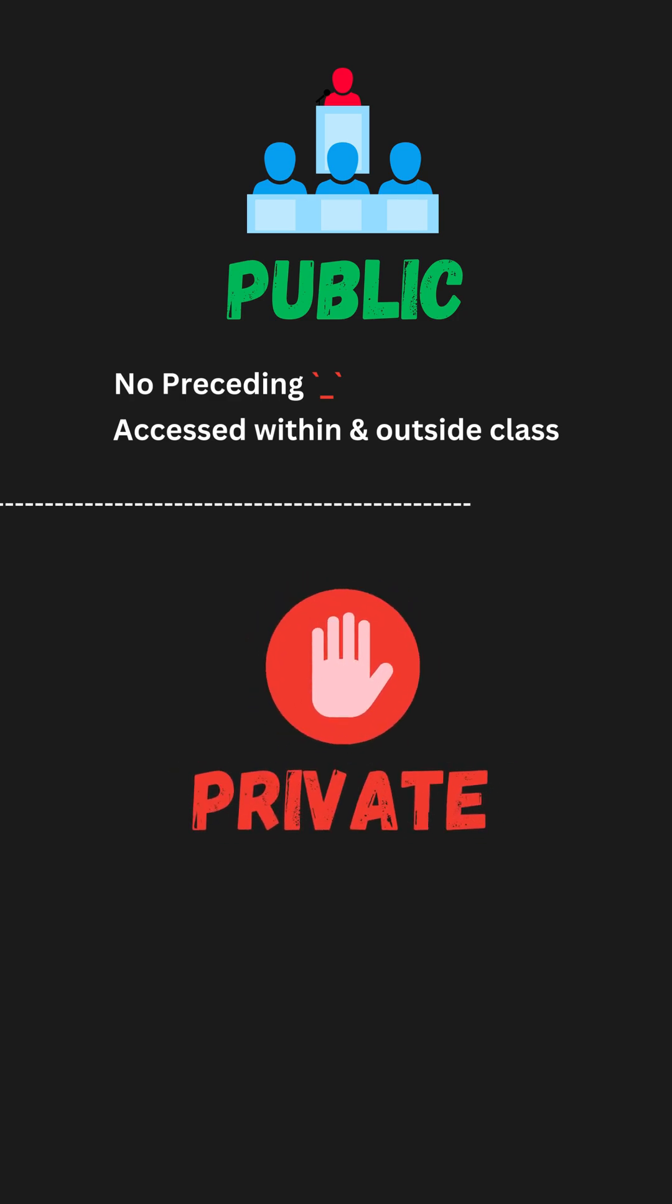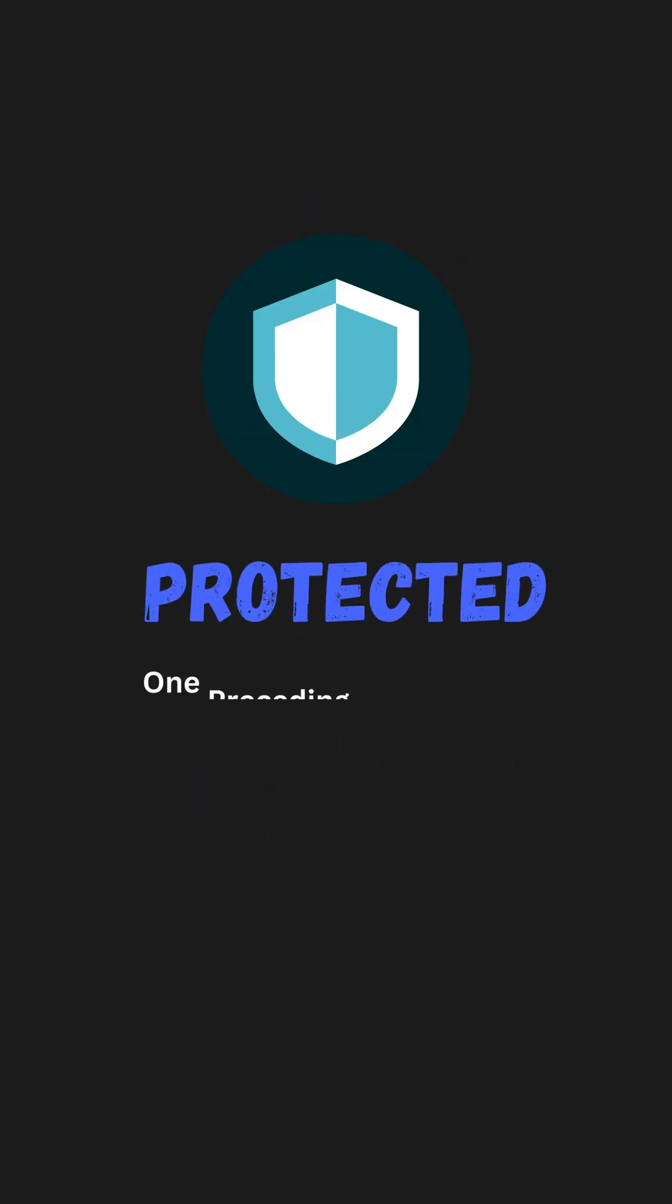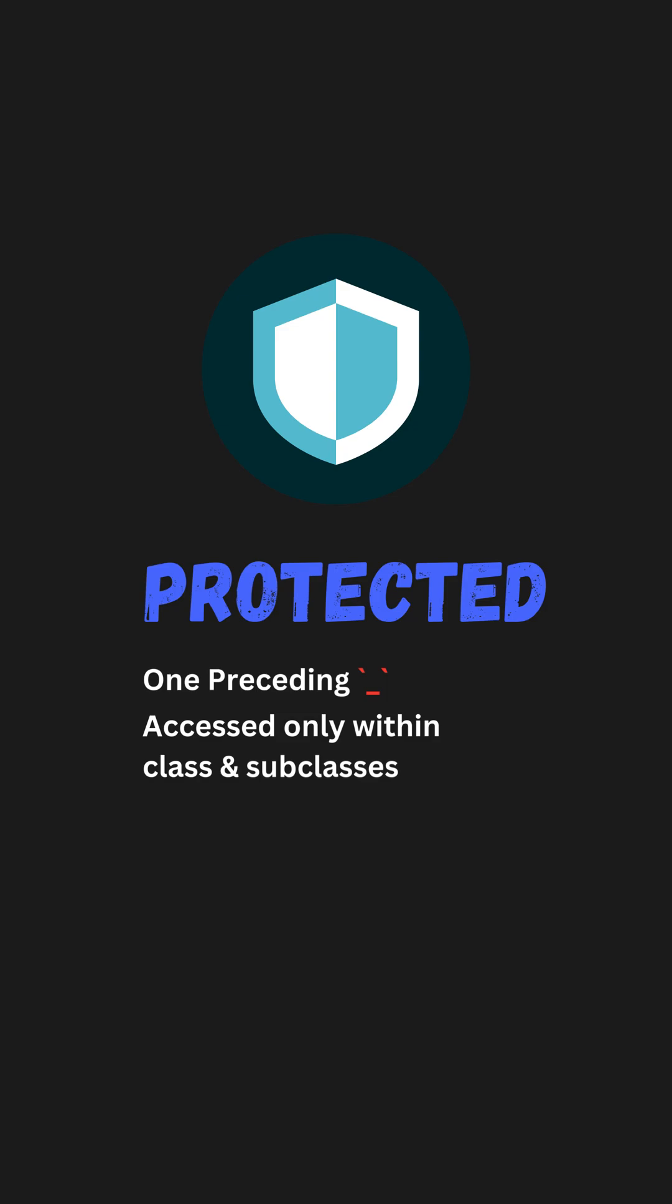A member name with only two preceding underscores is a private member. It can be accessed only within the class. A member name with only one preceding underscore is a protected member. It can be accessed only within the class and its subclasses.